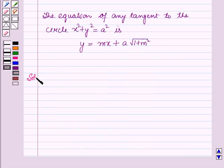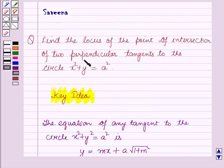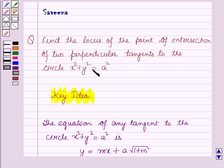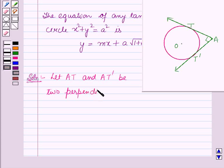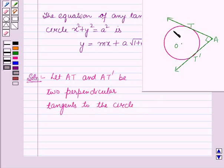Now we will start with the solution. Here we have to find the locus of the point of intersection of two perpendicular tangents to the circle x² + y² = a². Let T1 and T2 be two perpendicular tangents to the circle with center O, and let the point of intersection of T1 and T2 be (x1, y1).